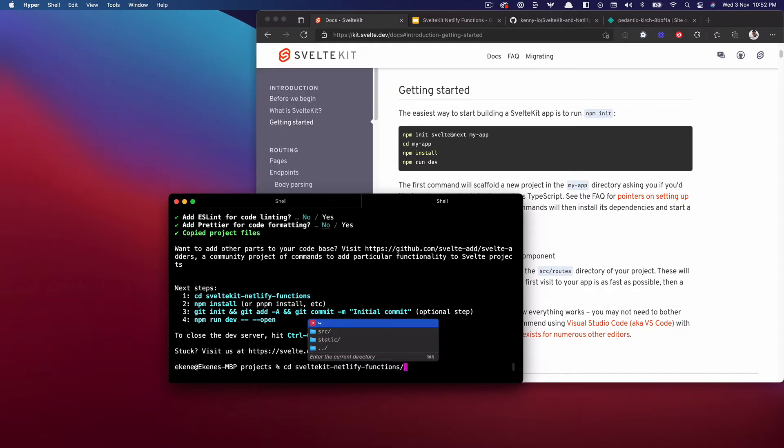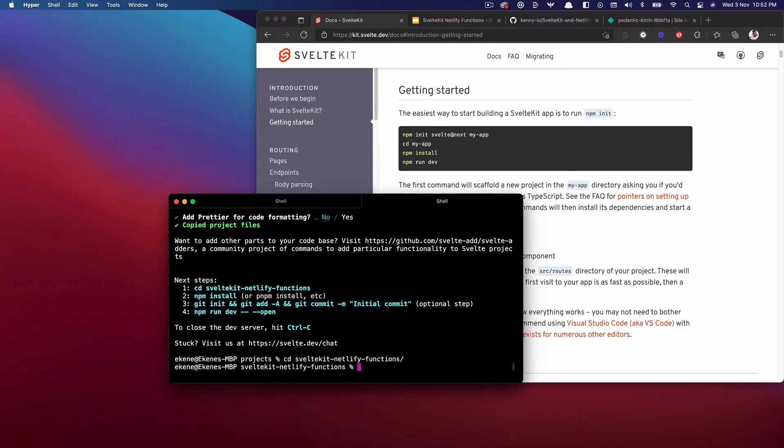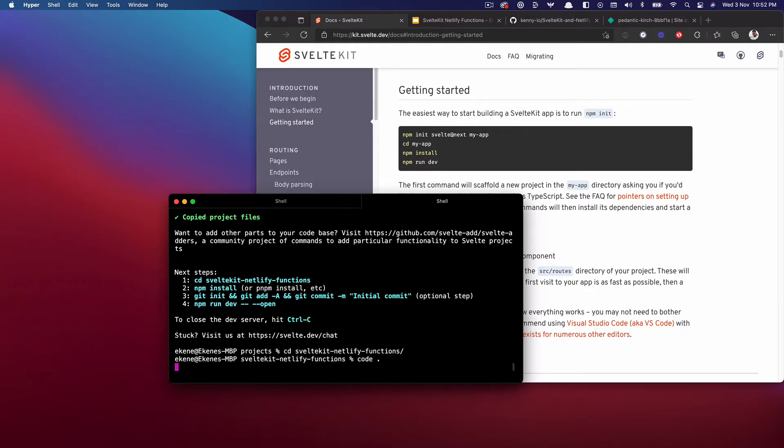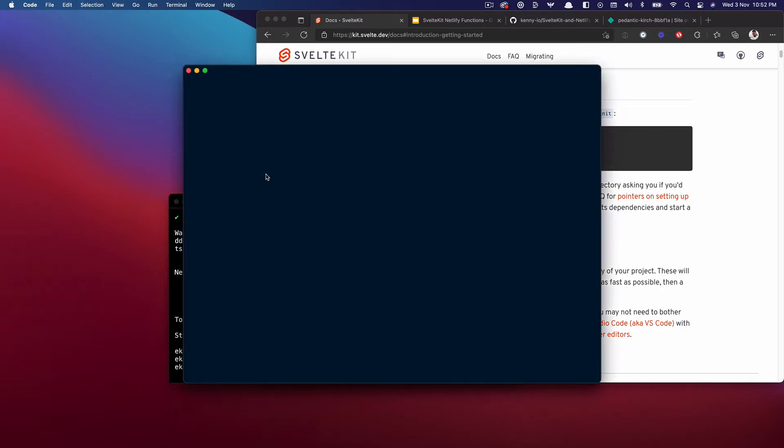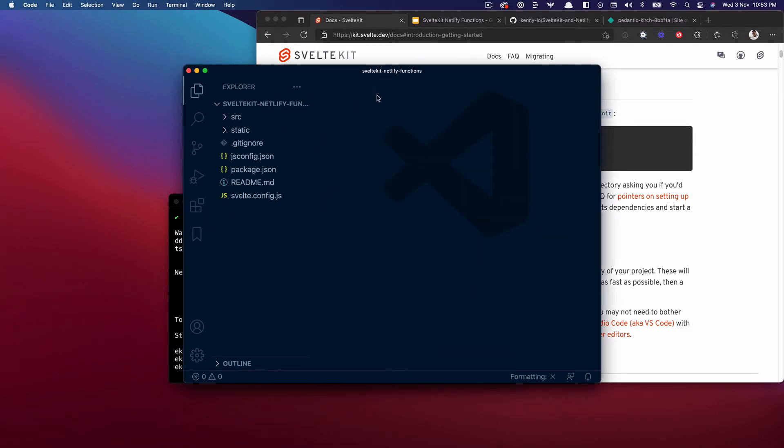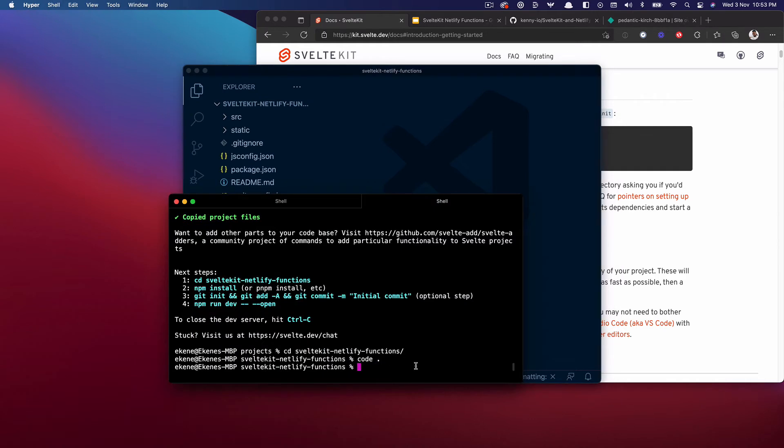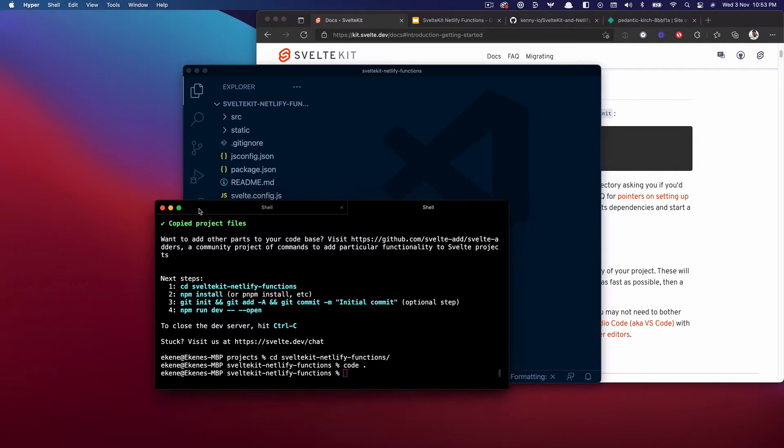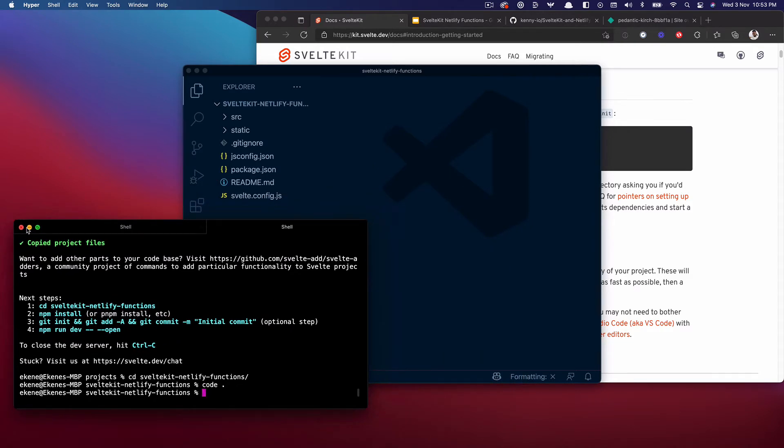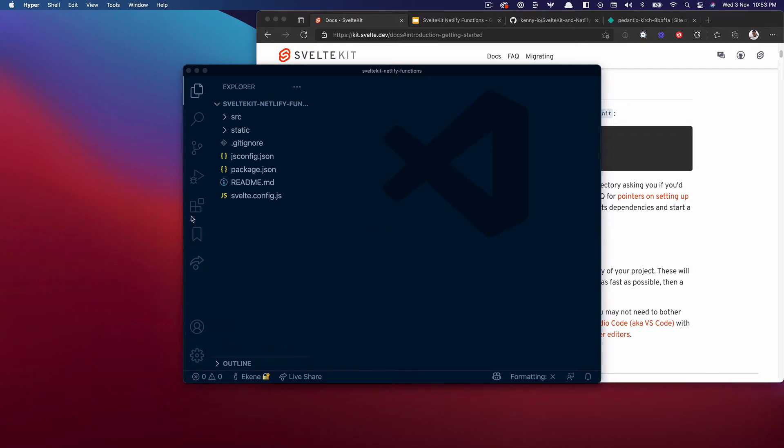Now I can change into my SvelteKit Netlify functions folder and open that up in VS Code. Let's get this out of the way. Actually I can close this up entirely and just use the integrated terminal.